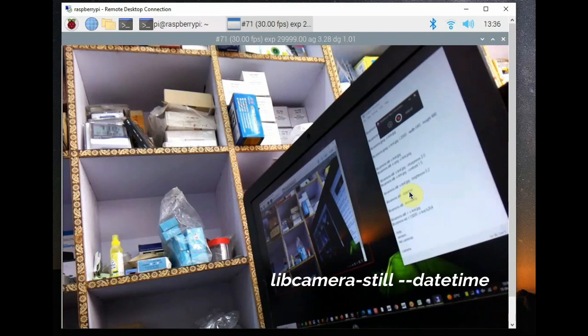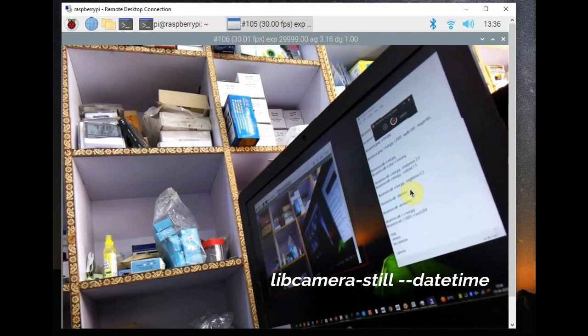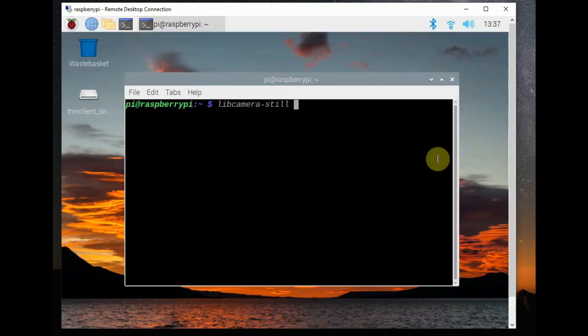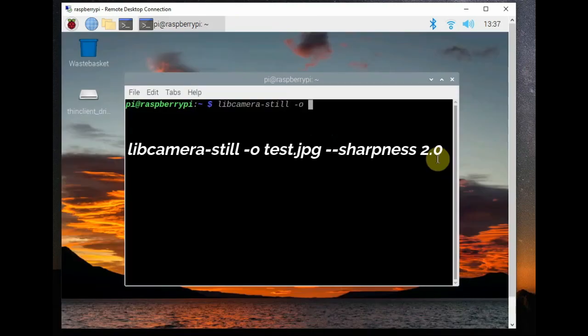Next we can use the --datetime switch to store image with the date and time.